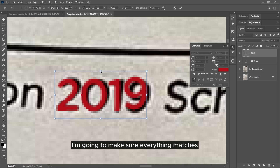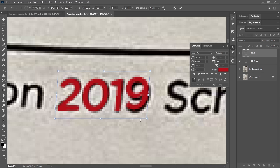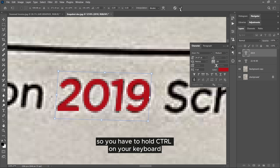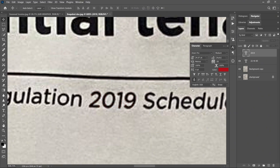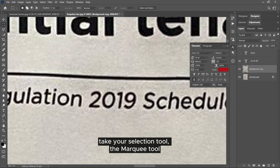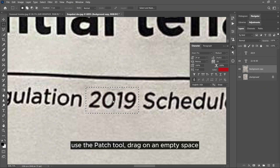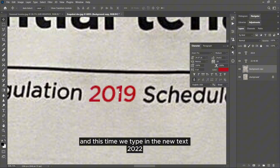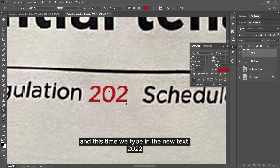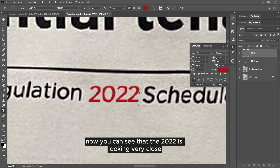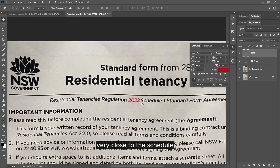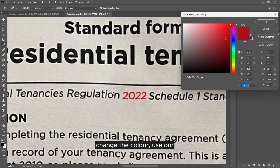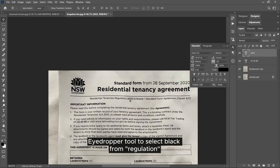Using Ctrl+T, make sure everything matches. Hold Ctrl and move the sidebars — you have to hold Ctrl on your keyboard for it to work efficiently. Now turn off the layer, take your marquee selection tool, drag over that area, and use the patch tool to drag to an empty space and cover it up. Turn the layer back on and type in the new text: 2022. You can see the 2022 is looking very close. Use the arrow keys to move it towards the left a bit for a more natural look, then change the color using the eyedropper tool to select black.